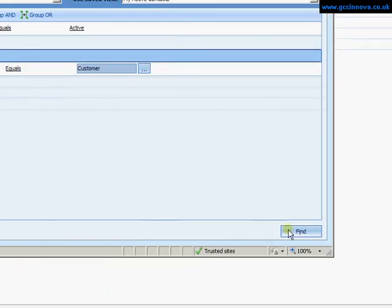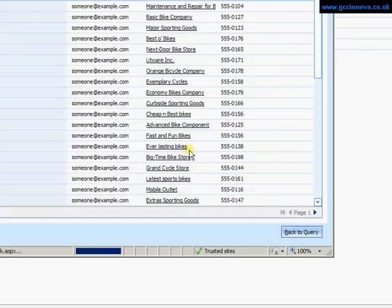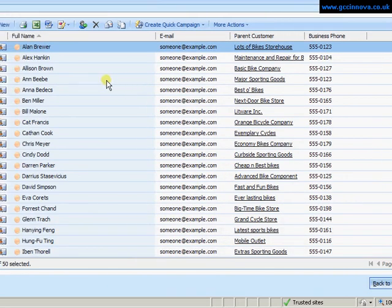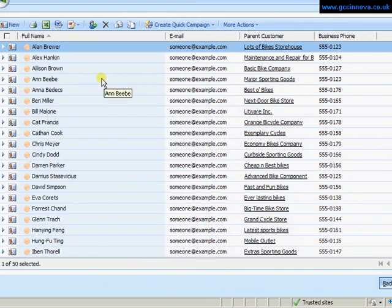So if I select find down in the bottom right here, it then brings back what my view will look like. So there's a view of all the contacts with that particular customer.